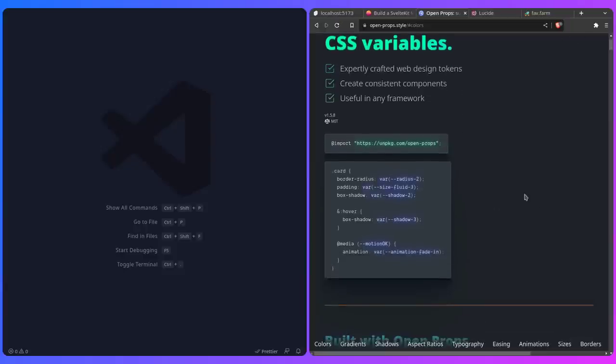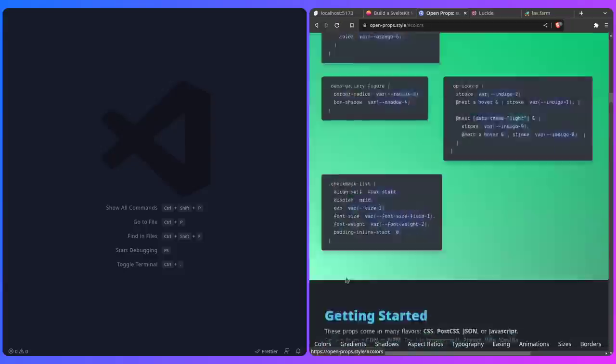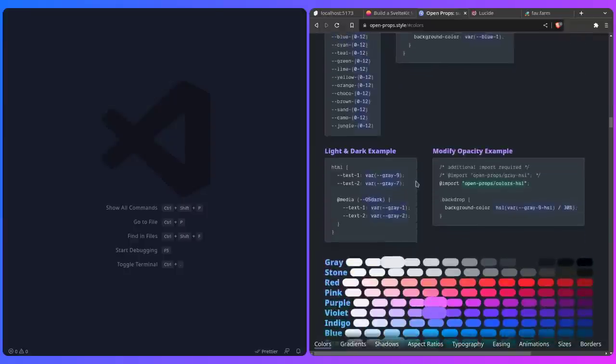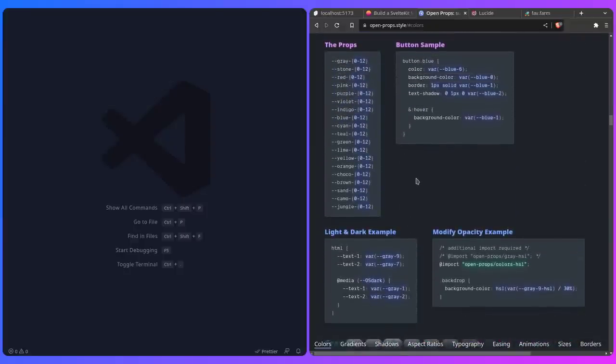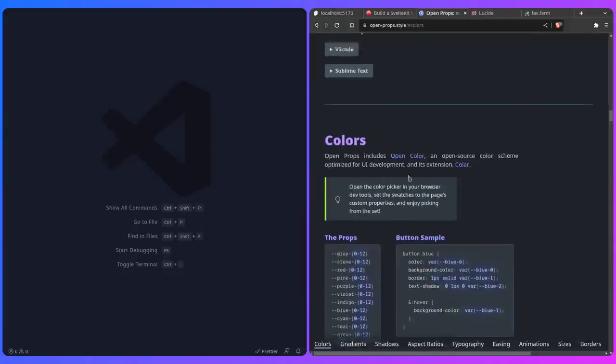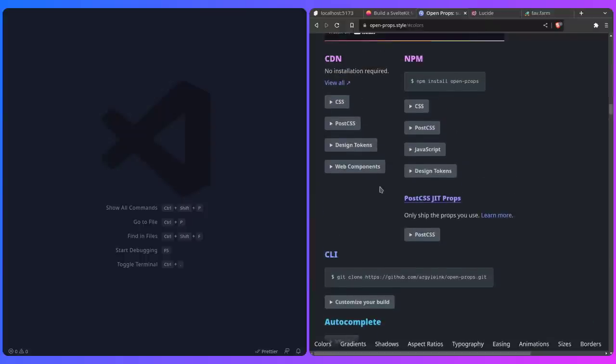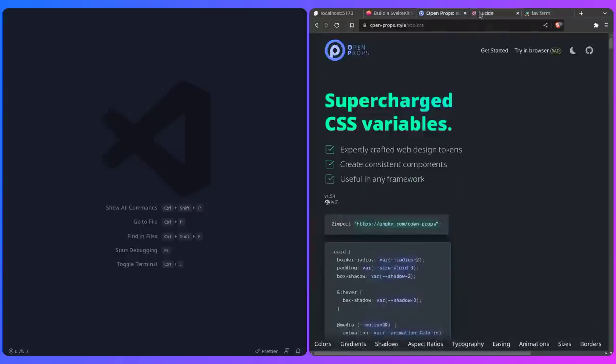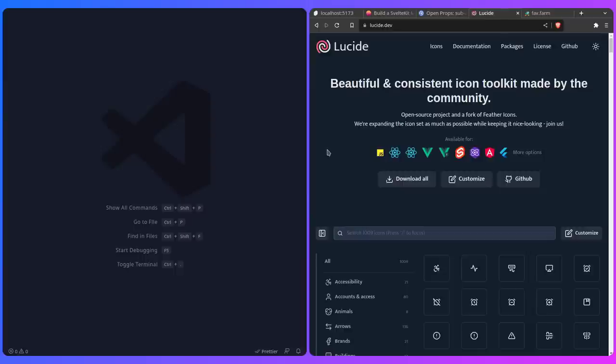These are just design tokens — a fancy term for preset values for your design. Basically it gives you limitations so you don't make ugly designs. This is really a strength of something like Tailwind and Open Props, which was made by Adam Argyle, who is awesome. For icons, I absolutely adore Lucide. I don't want a million icons — I just want a great looking icon set and Lucide never disappoints.